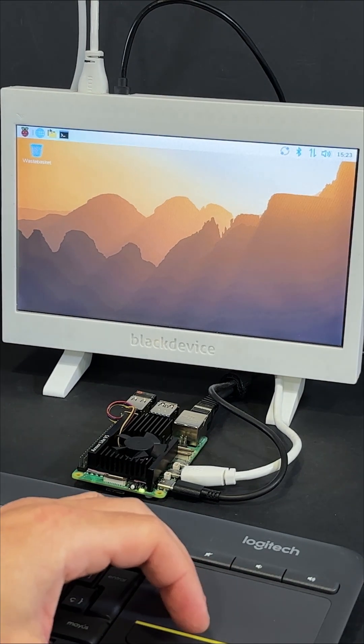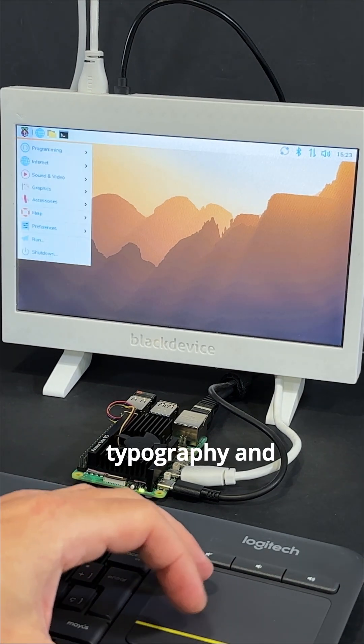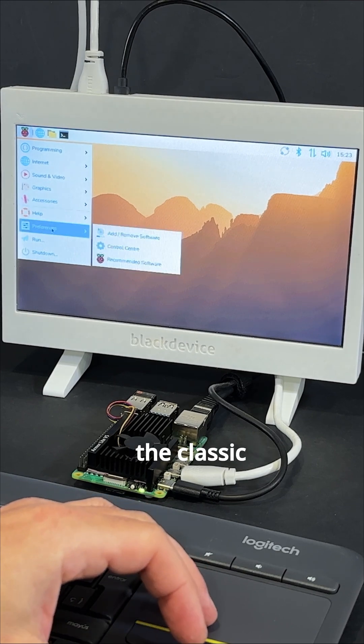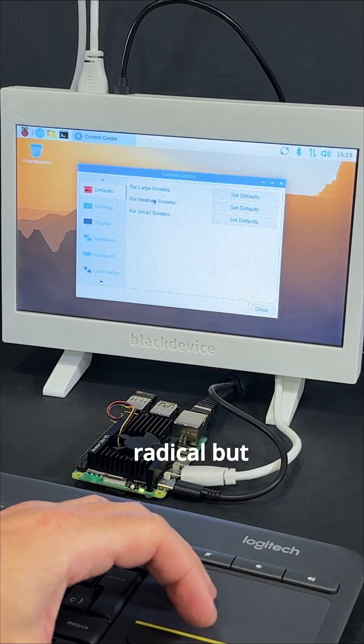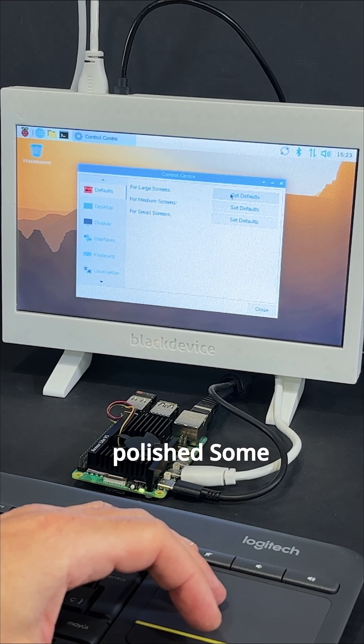We land on the familiar Raspberry Pi OS desktop with a few subtle tweaks. New icons, refreshed typography, and a classic wallpaper. Nothing radical, but looks more polished.